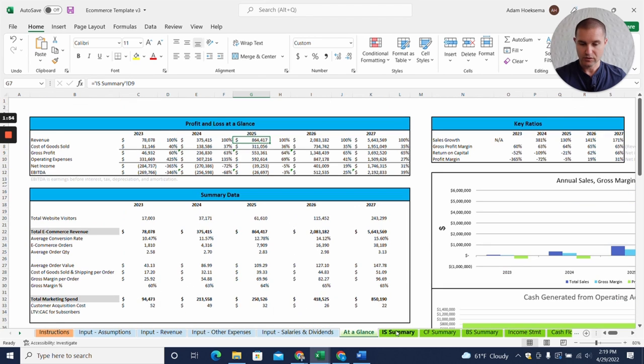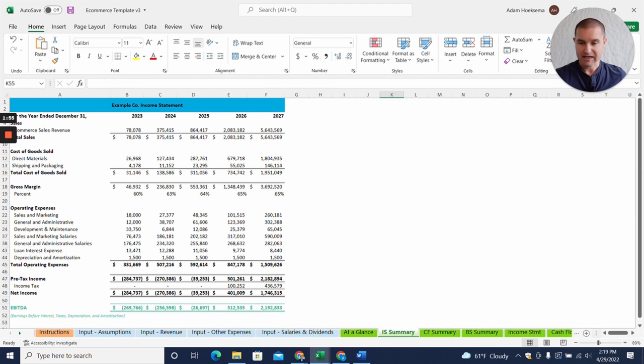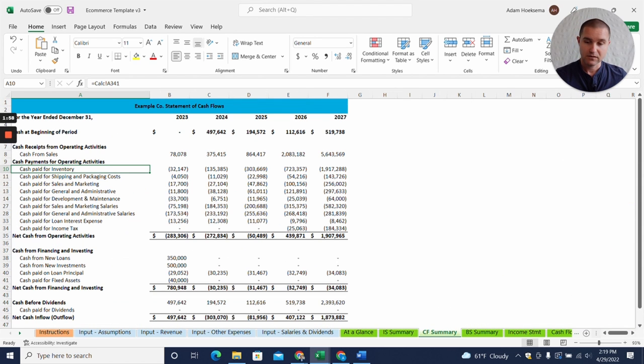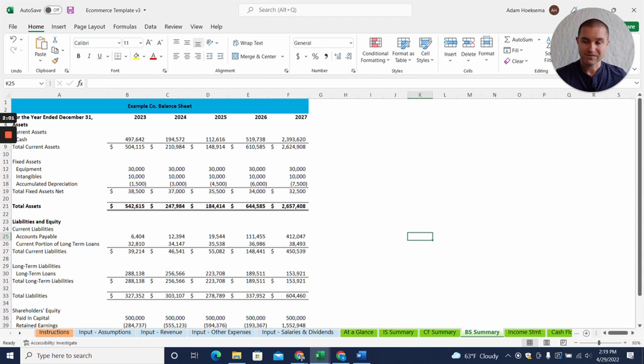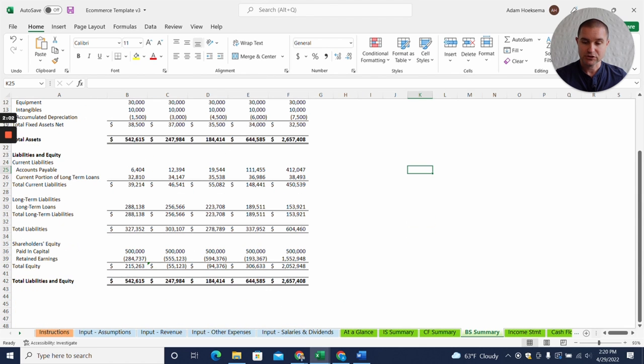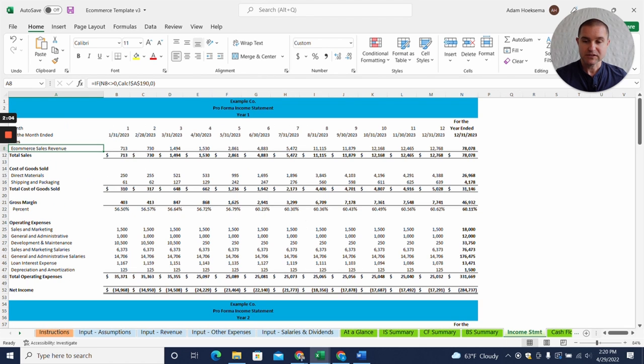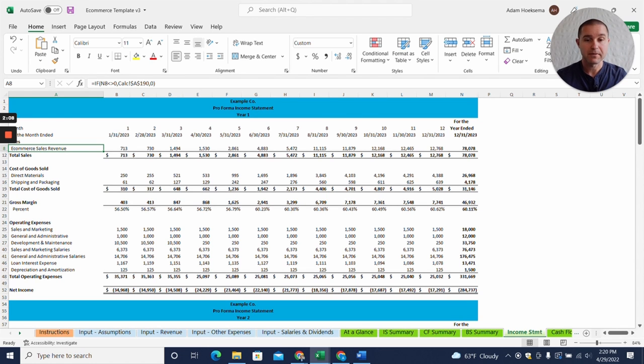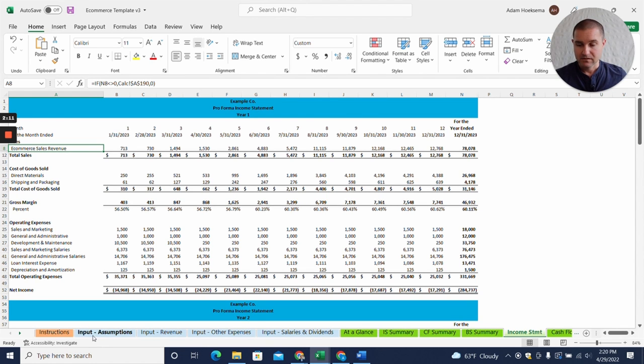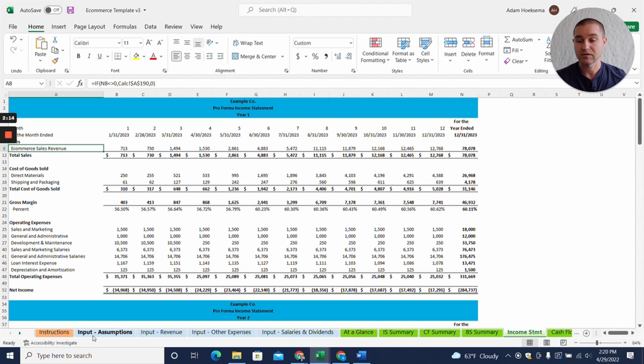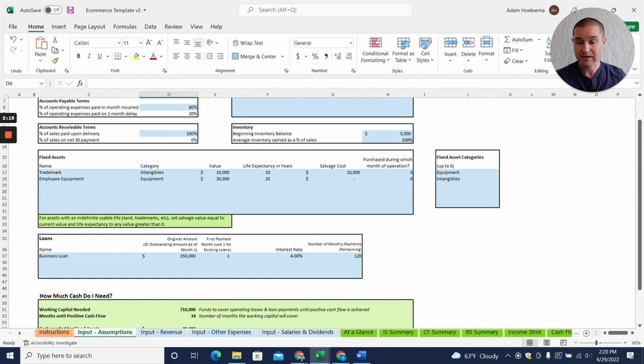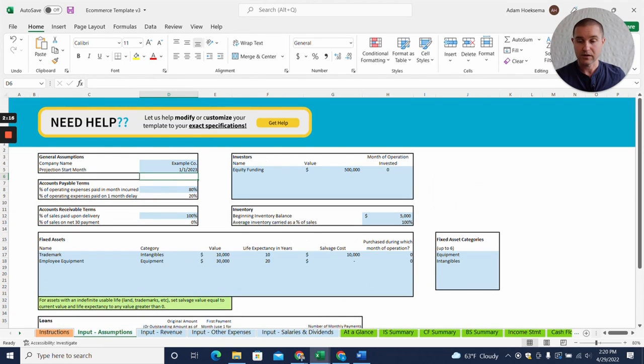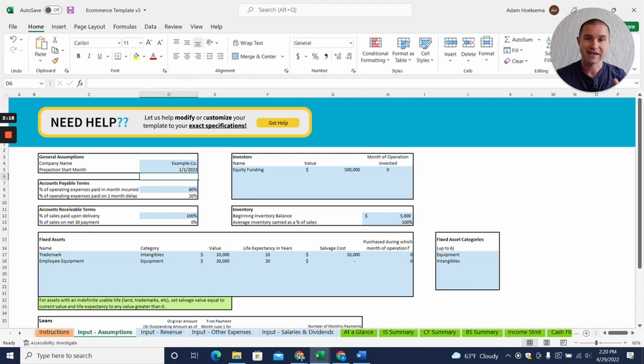You'll also get a five-year income statement summary, five-year cash flow summary, a five-year balance sheet, and then an income statement, cash flow, and balance sheet for each of the five years broken down by month.